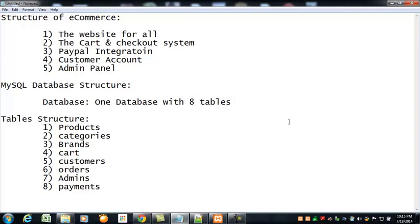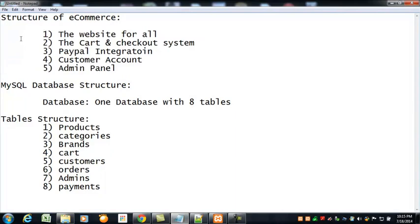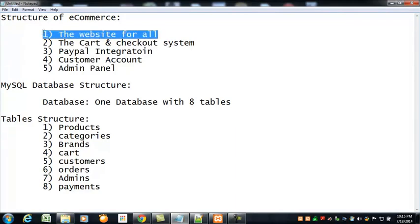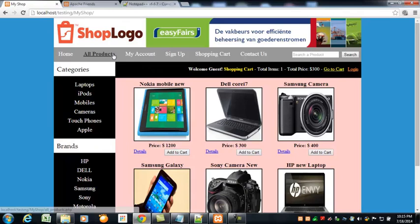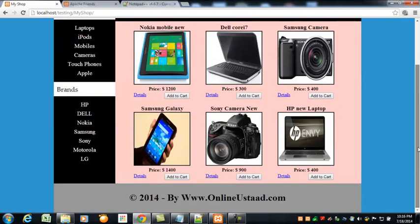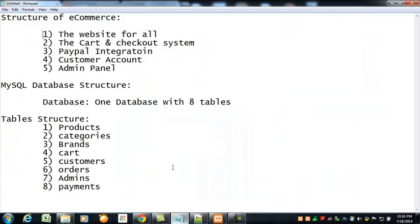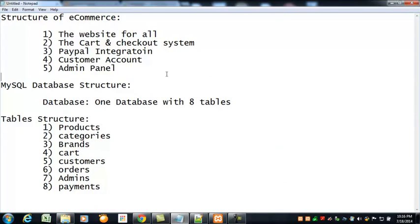After a little bit of introduction about that, now I'm going to tell you about the structure of this ecommerce project that we are going to create. The five main sections of this ecommerce project will be: First, the website for all users and customers where they can see the content. Second, the cart and checkout system. If someone is adding products to the cart, the cart must be updated and there must be some data.